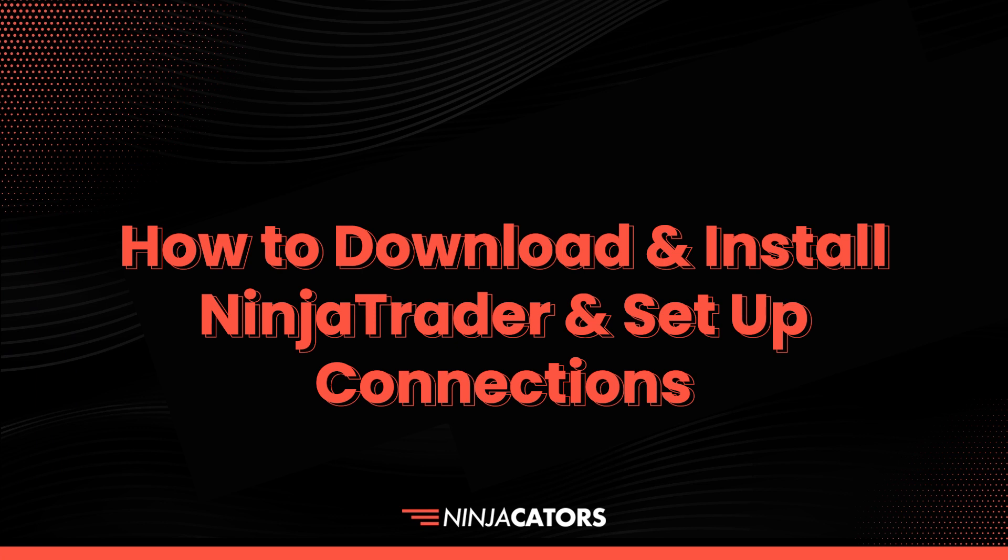Hello Traders and welcome to the NinjaTrader Jumpstart Online Class, How to Get Started with NinjaTrader in No Time Flat. In this video we're going to walk you through how to download and install NinjaTrader and how to set up your trading connection in under 5 minutes.